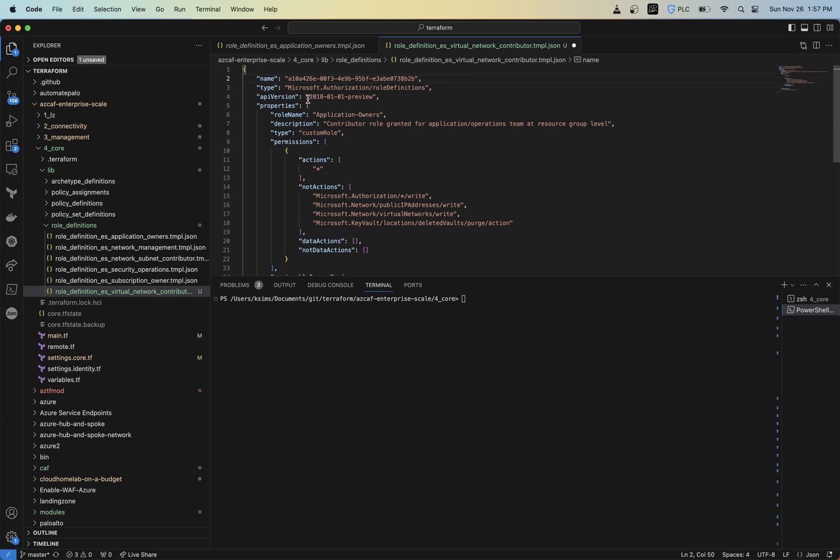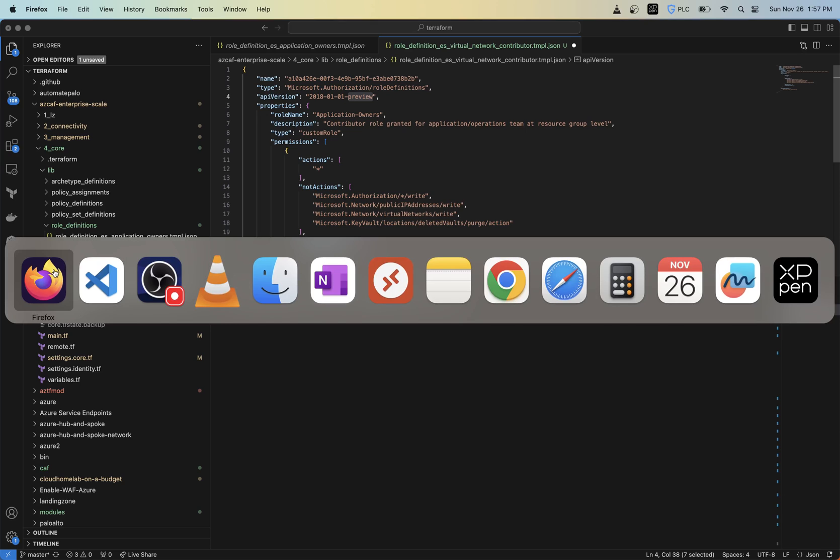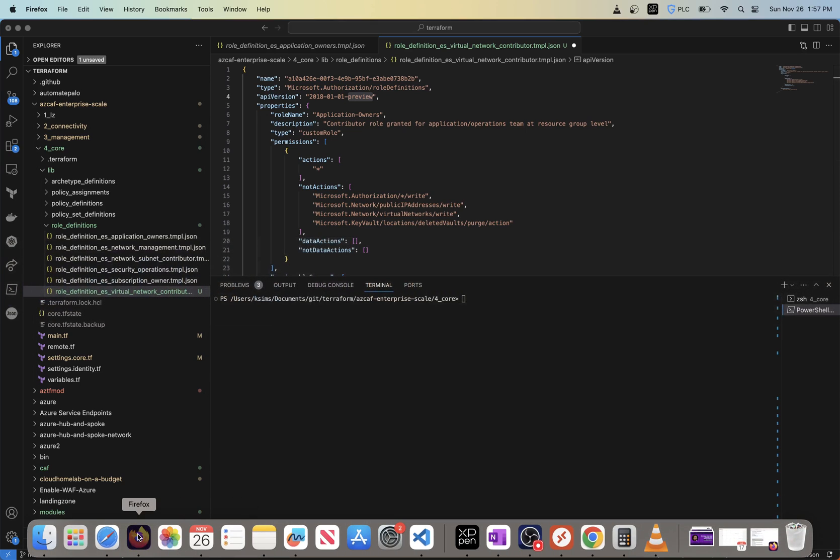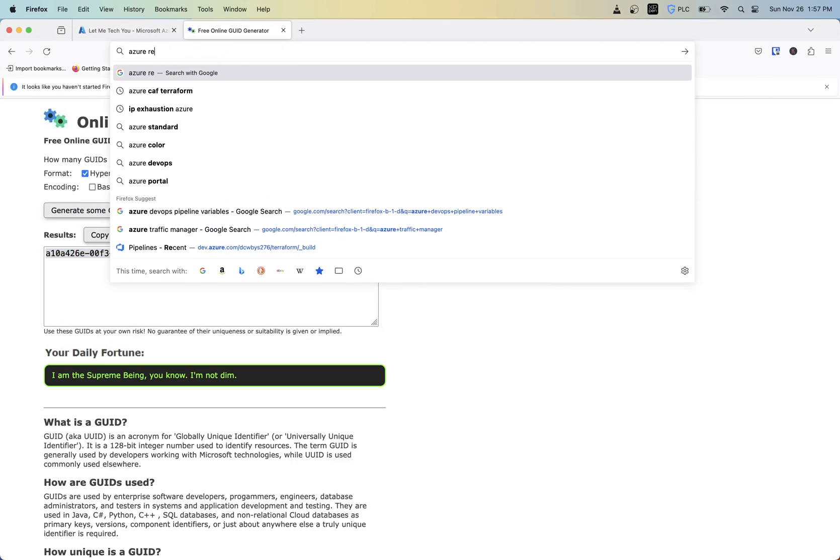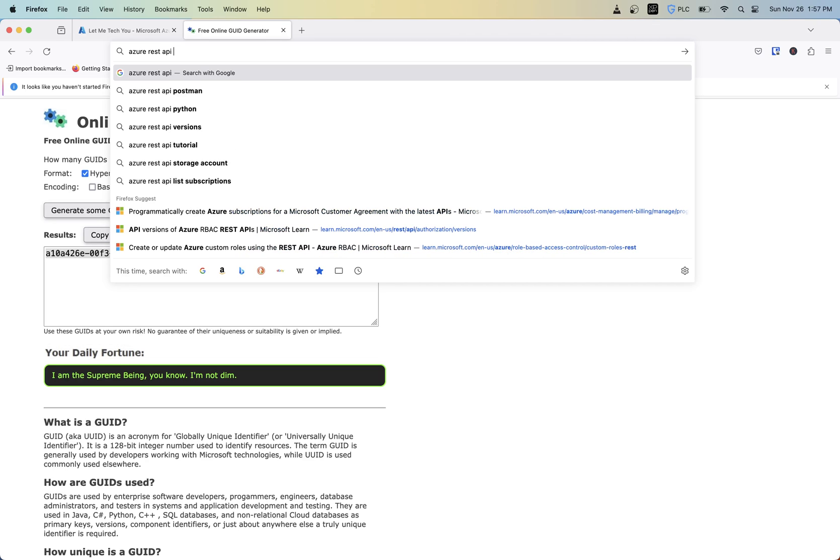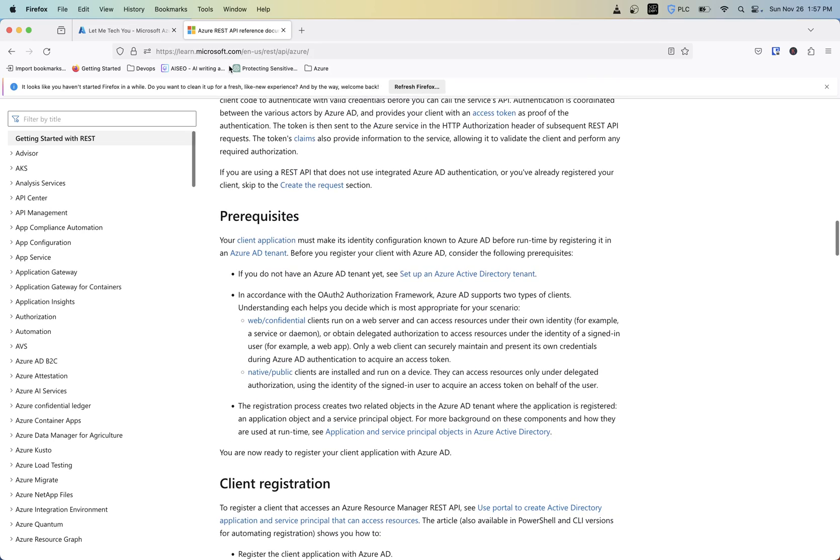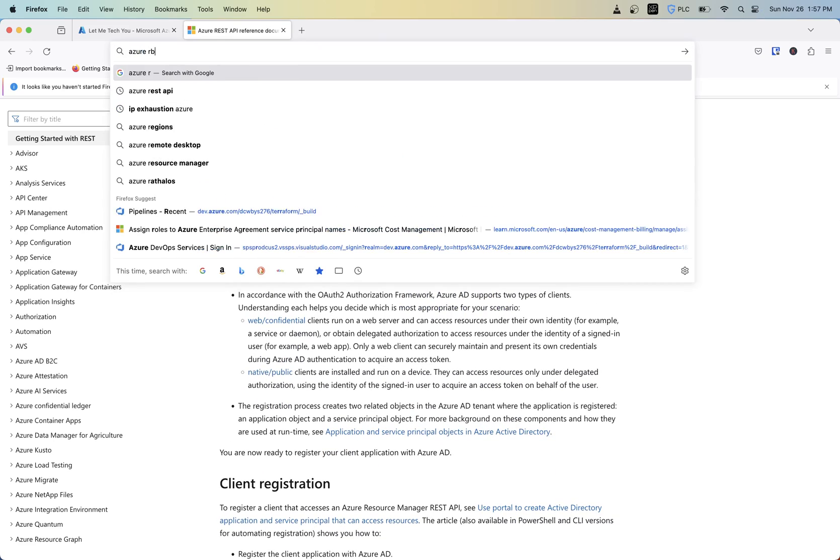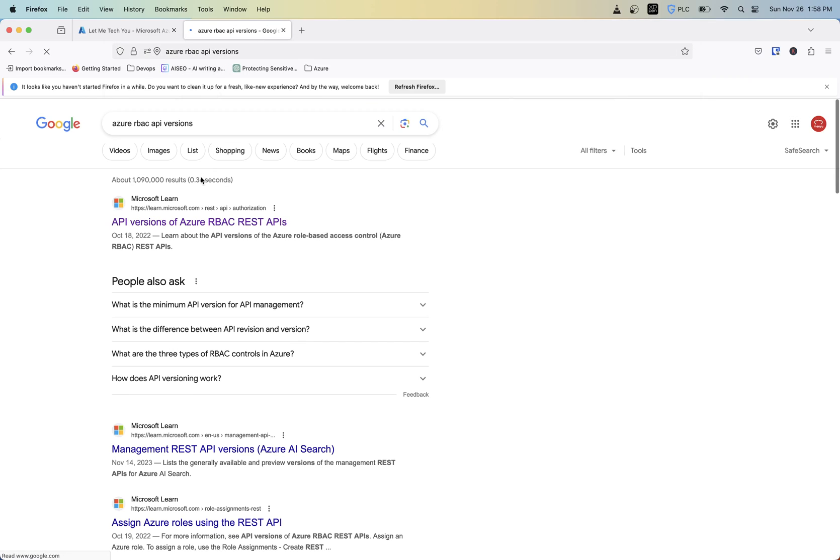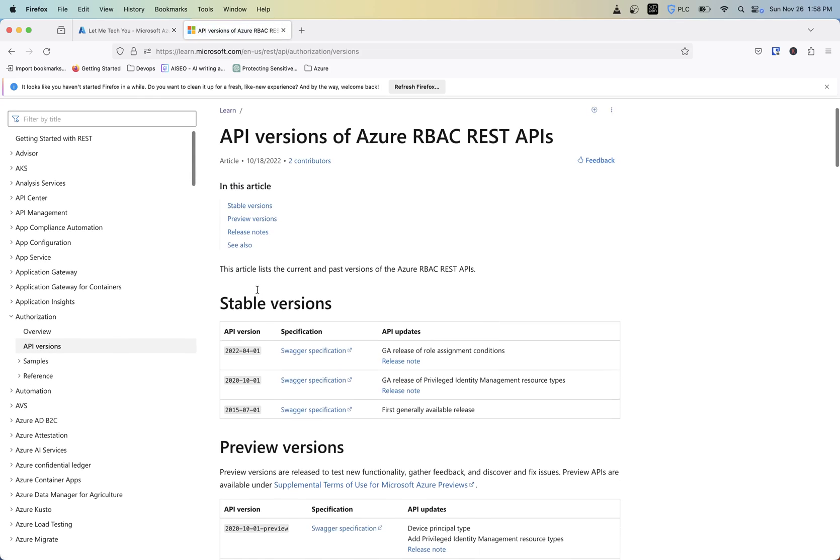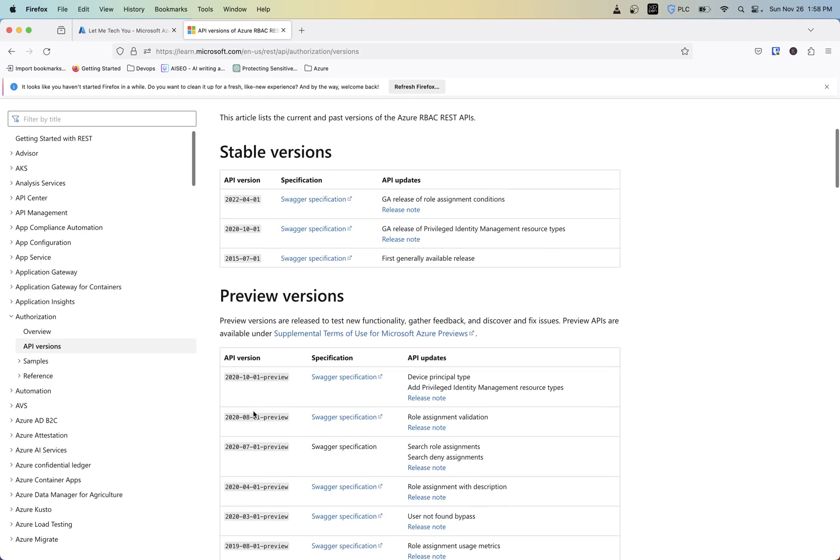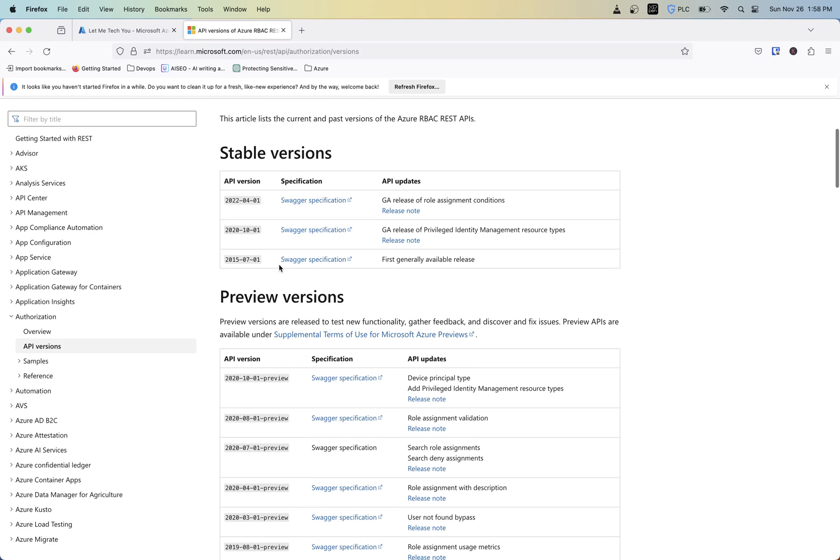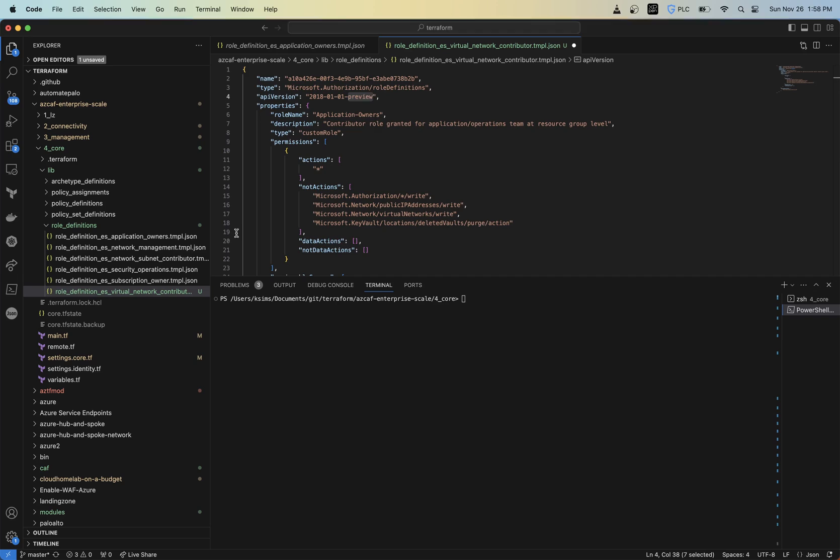Now for the API version, this is just the RBAC API for the REST API that's used to build your Azure policy. So these are the preview ones. I usually try to go with the ones that's at least GA. So if you want to find what's the latest one of that is, just go Azure REST API. So the latest one is the 2022-04-01. So you see here are the preview ones and these ones are just basically to test new functionality, discover and fix issues. So let's just go one of these stable ones here.